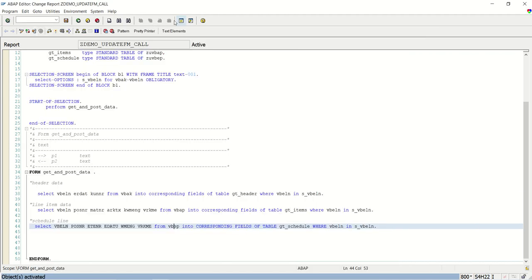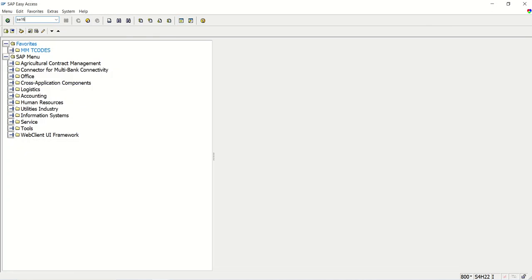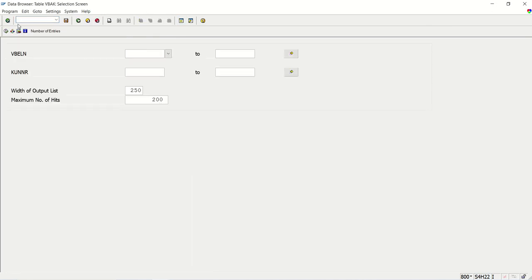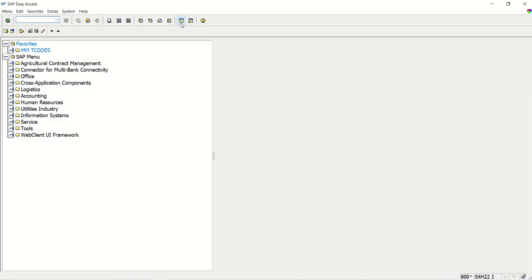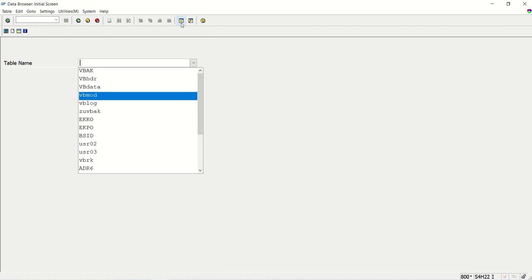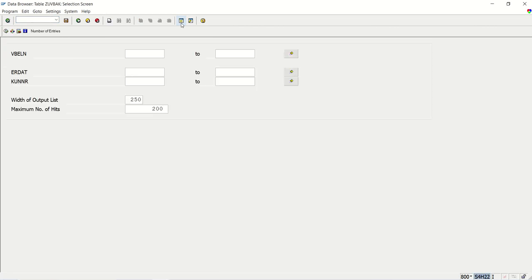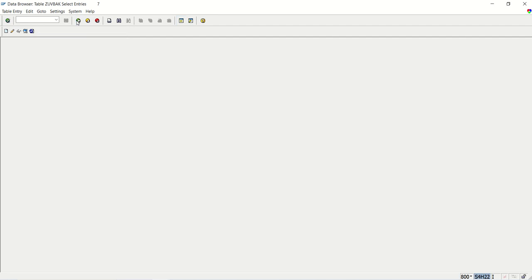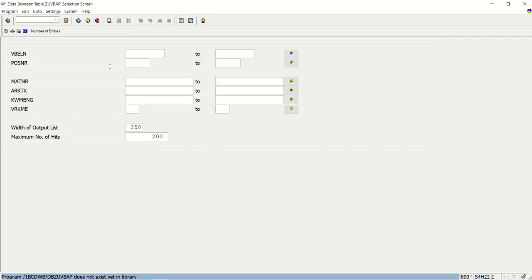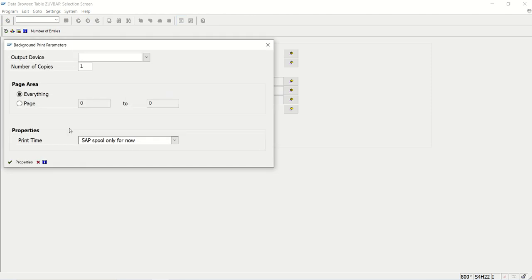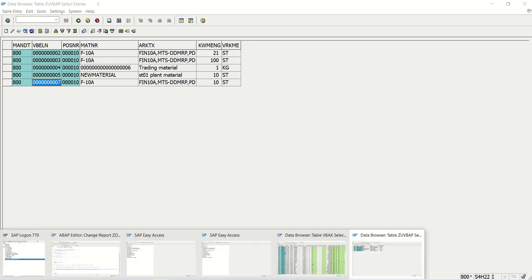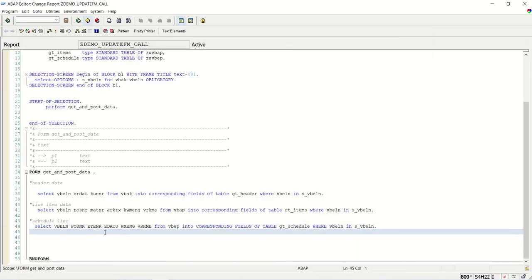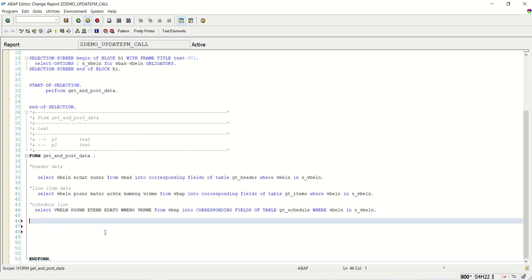To check the values I will open the VBAK table. Based on that we can pass the values. So till record 8 I have records in this custom table ZVBAK. Till record 7 we have records here. Let me check VBAP as well - ZUVBAP. Here also we have records up to record number 7. Now what we have to do: first I will call the FM as normal, even though we created it as an update FM. I will call it as a normal function module and see the response.